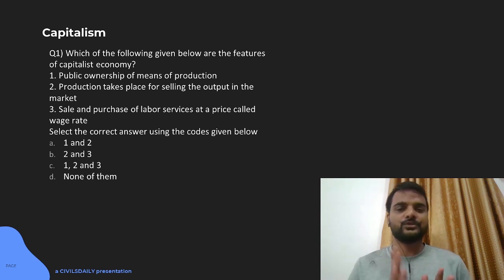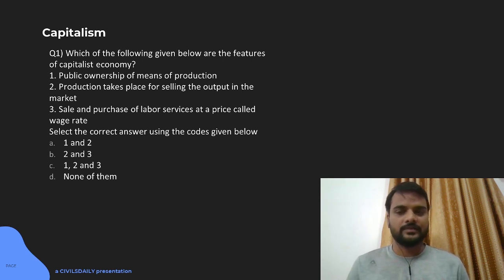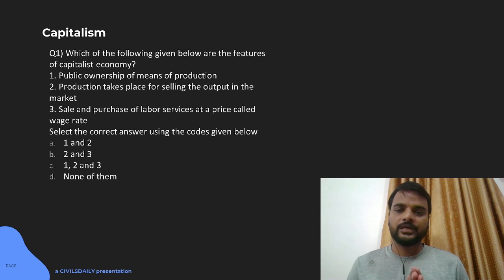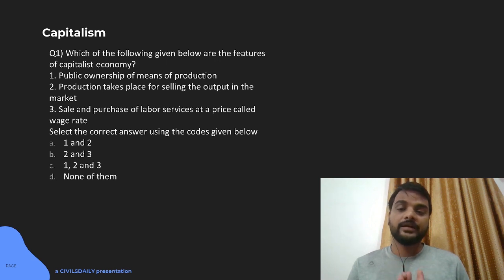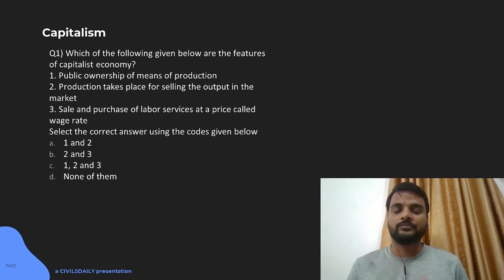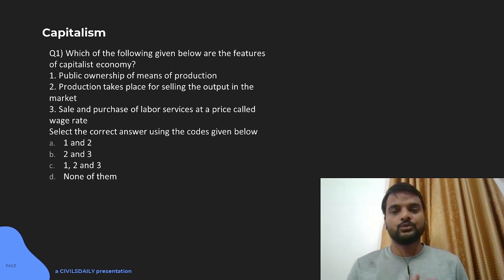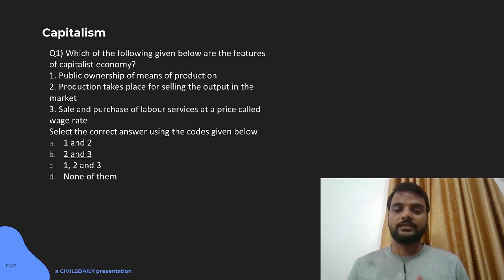But that does not always happen to be true. The first statement is basically a feature of the communist system, not the capitalist system, so the first will not be true here. The second statement — production takes place for selling output in the market — is true because all production is for selling in the market. Third is sale and purchase of labor services at the price called wage rate. Even in the capitalist system, labor is also a service. You can observe at every chowk and chowra there are laborers sitting and you can hire them for a price. So options 2 and 3 will be true.